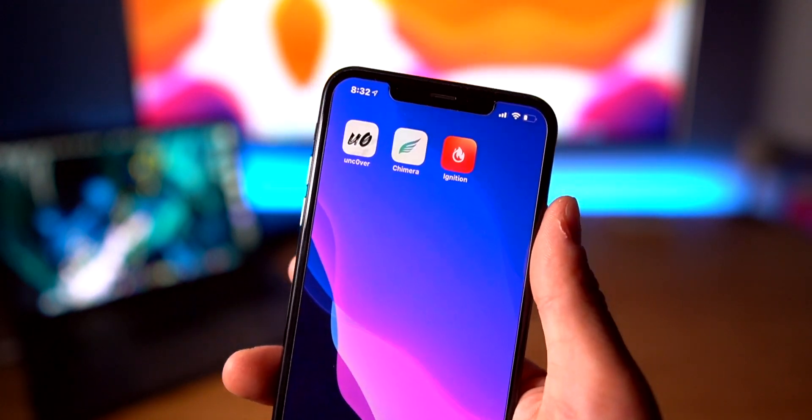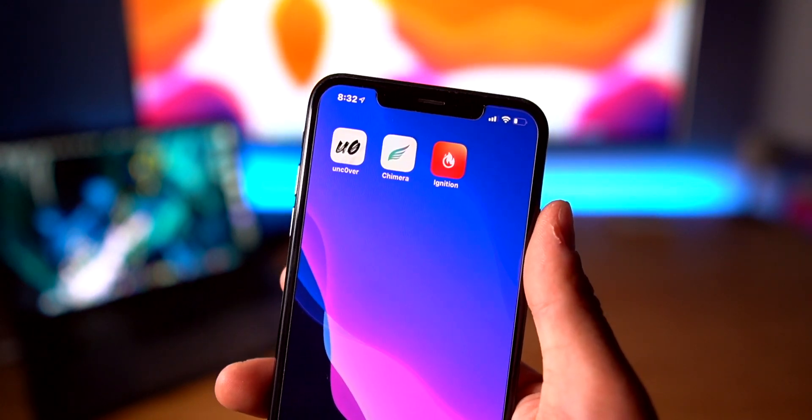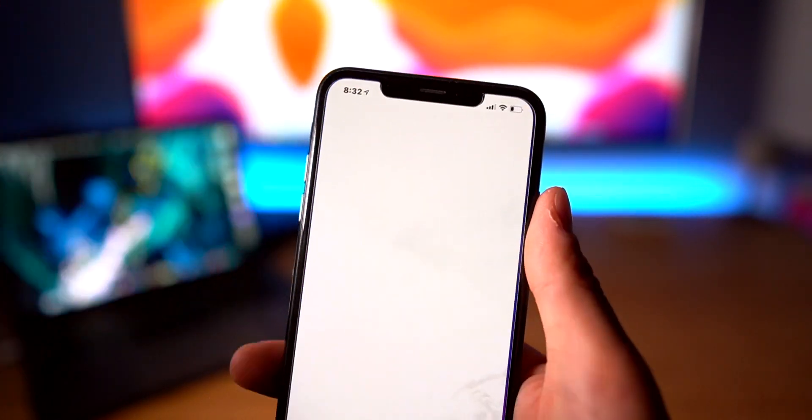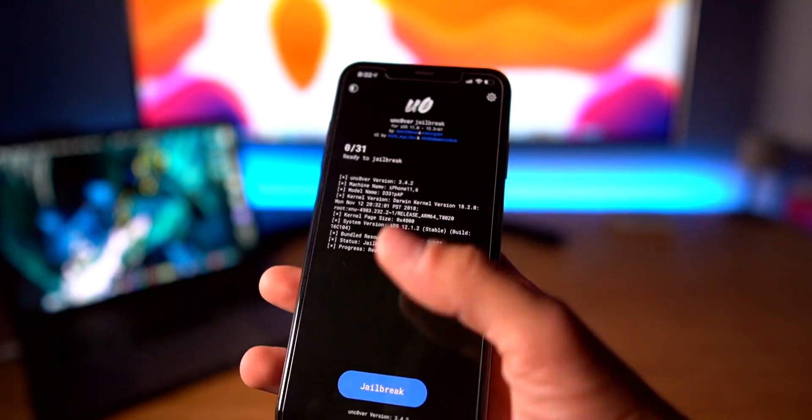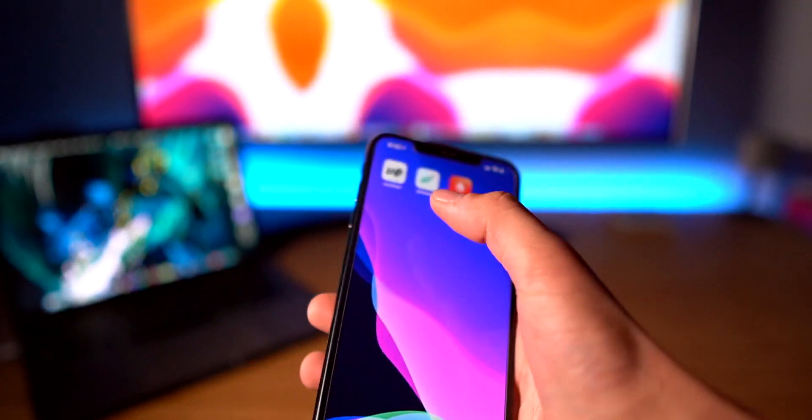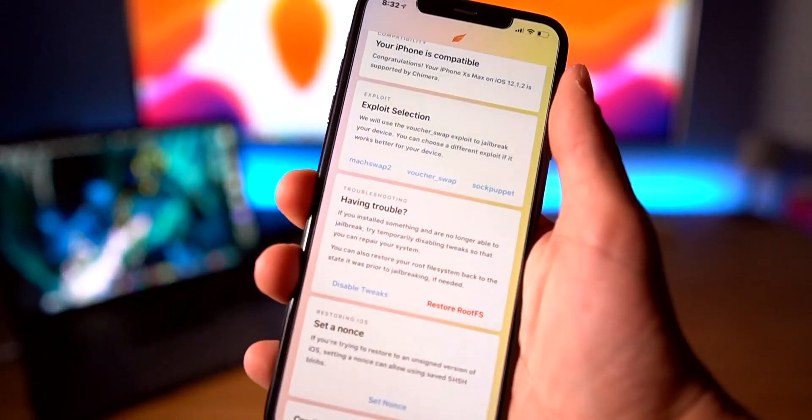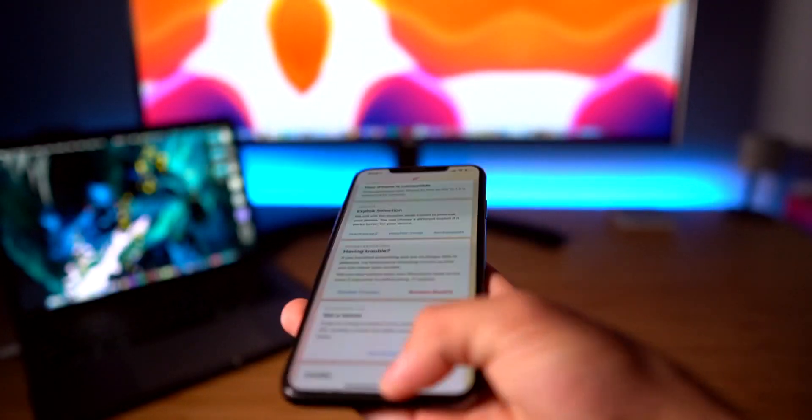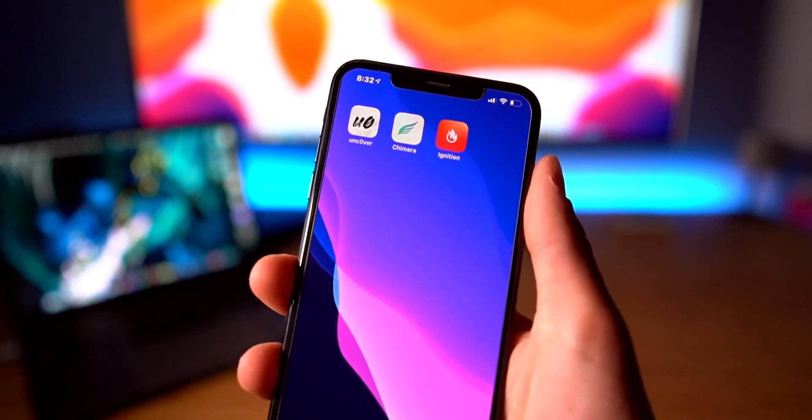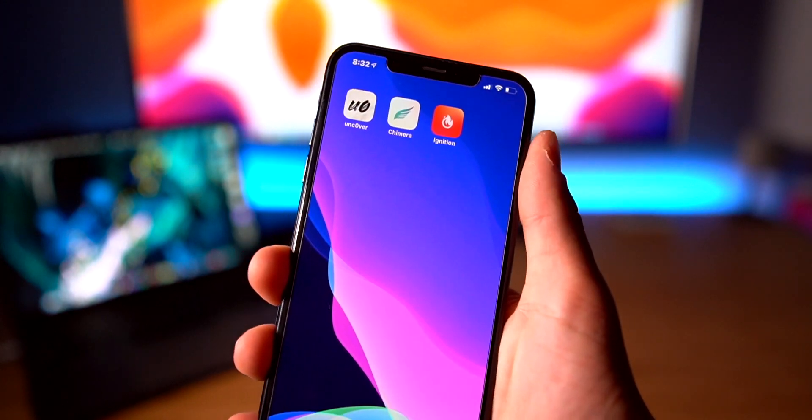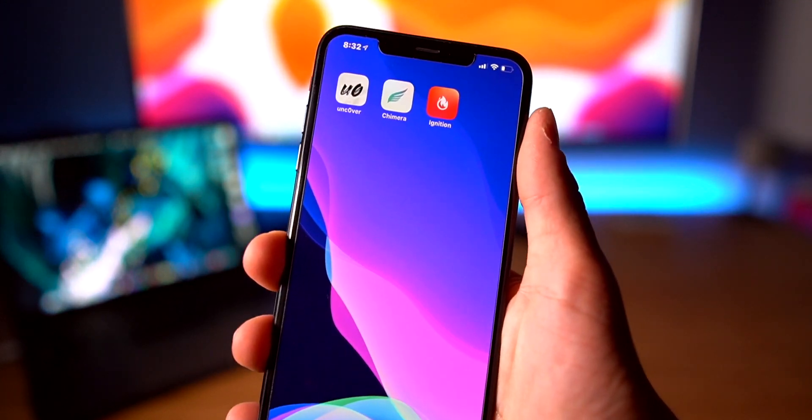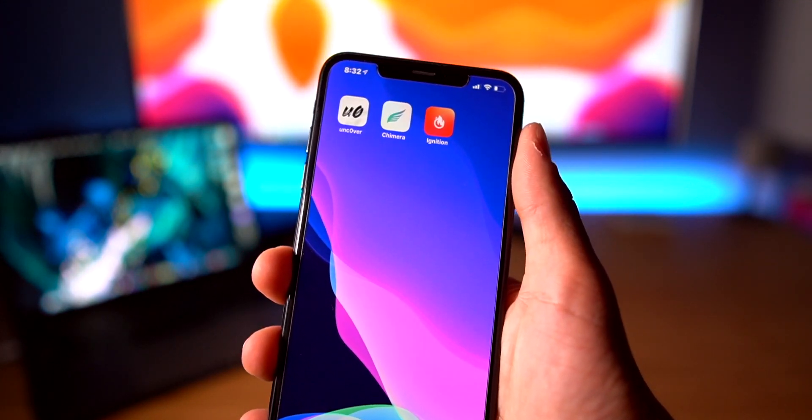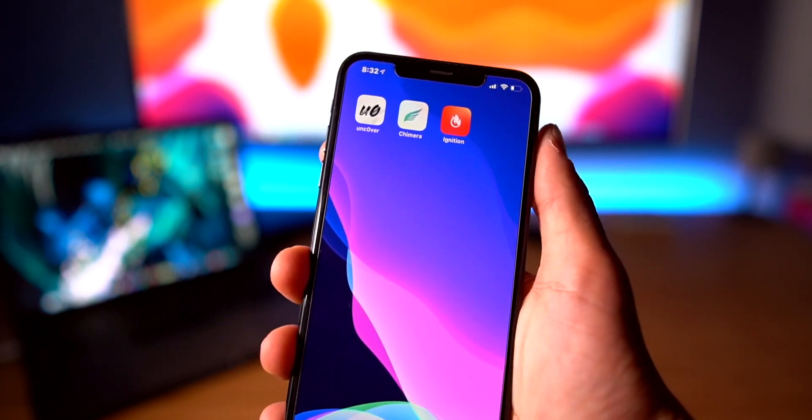what's new with the latest updates. Both Unc0ver as well as Chimera jailbreak can be updated to the latest version just by simply deleting the application off your device and reinstalling it through Ignition or TweakBox. Links to these will be down below.